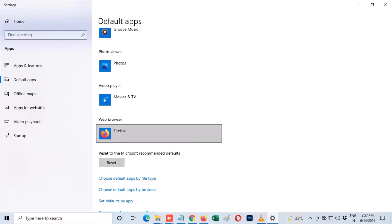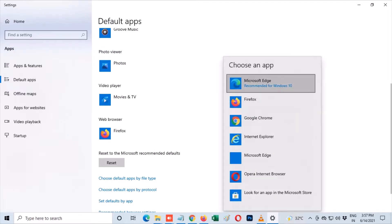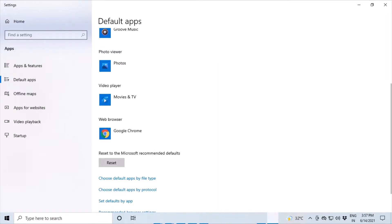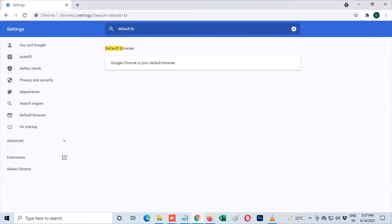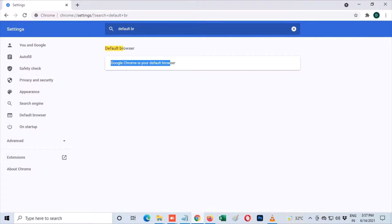Now you can close out the settings and go back to Google Chrome. It should say 'Google Chrome is your default browser'. That means you successfully changed Google Chrome to default browser in Windows 10.